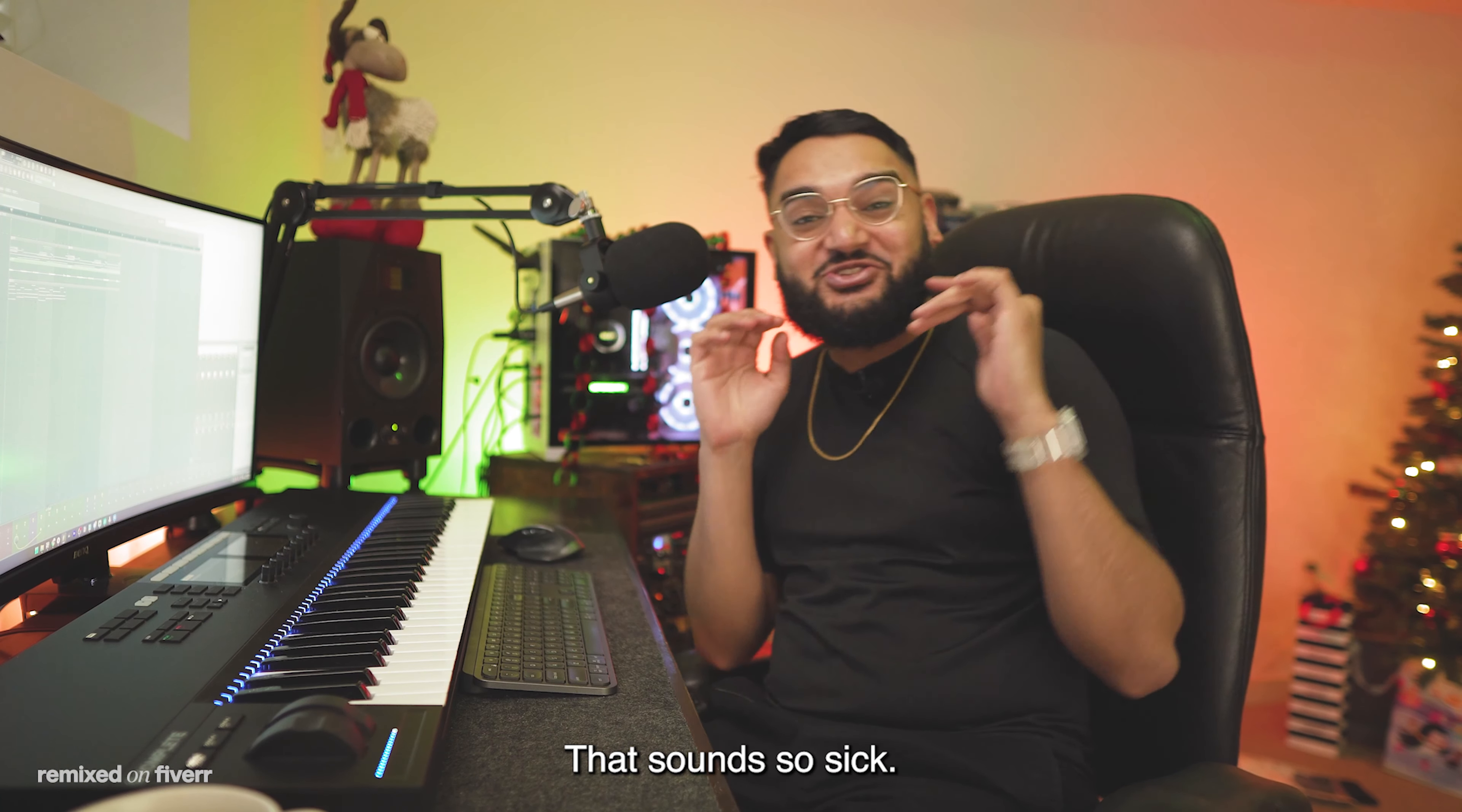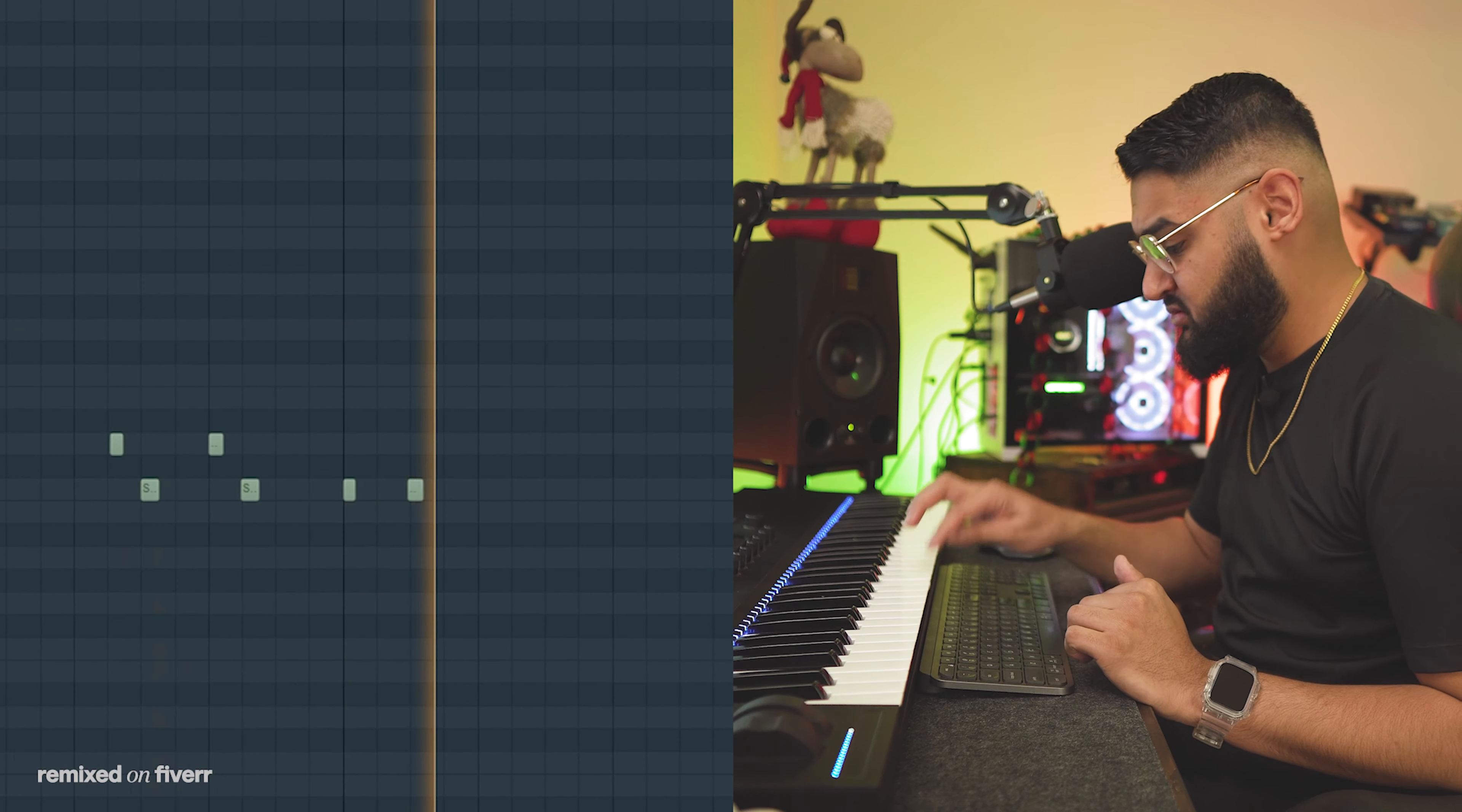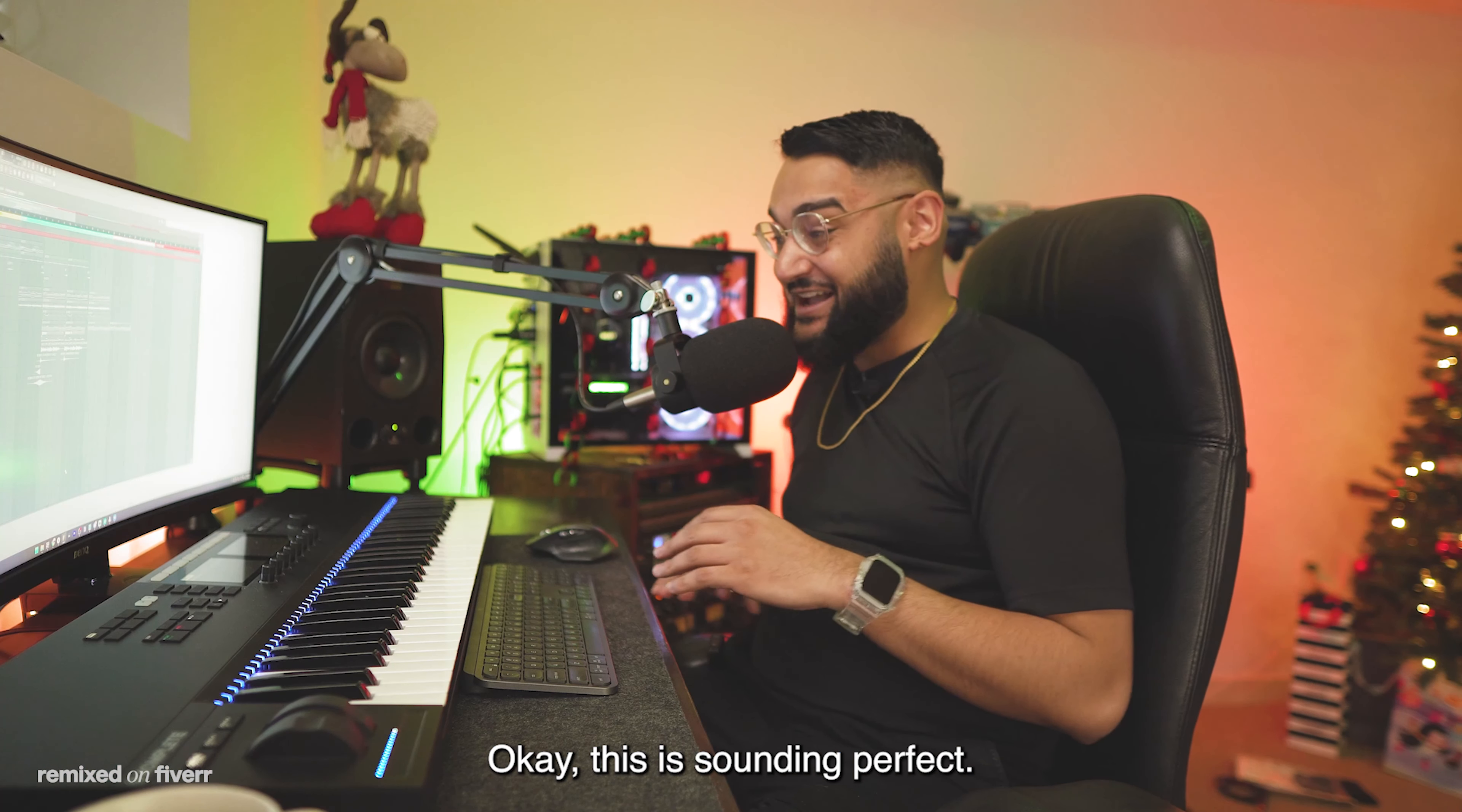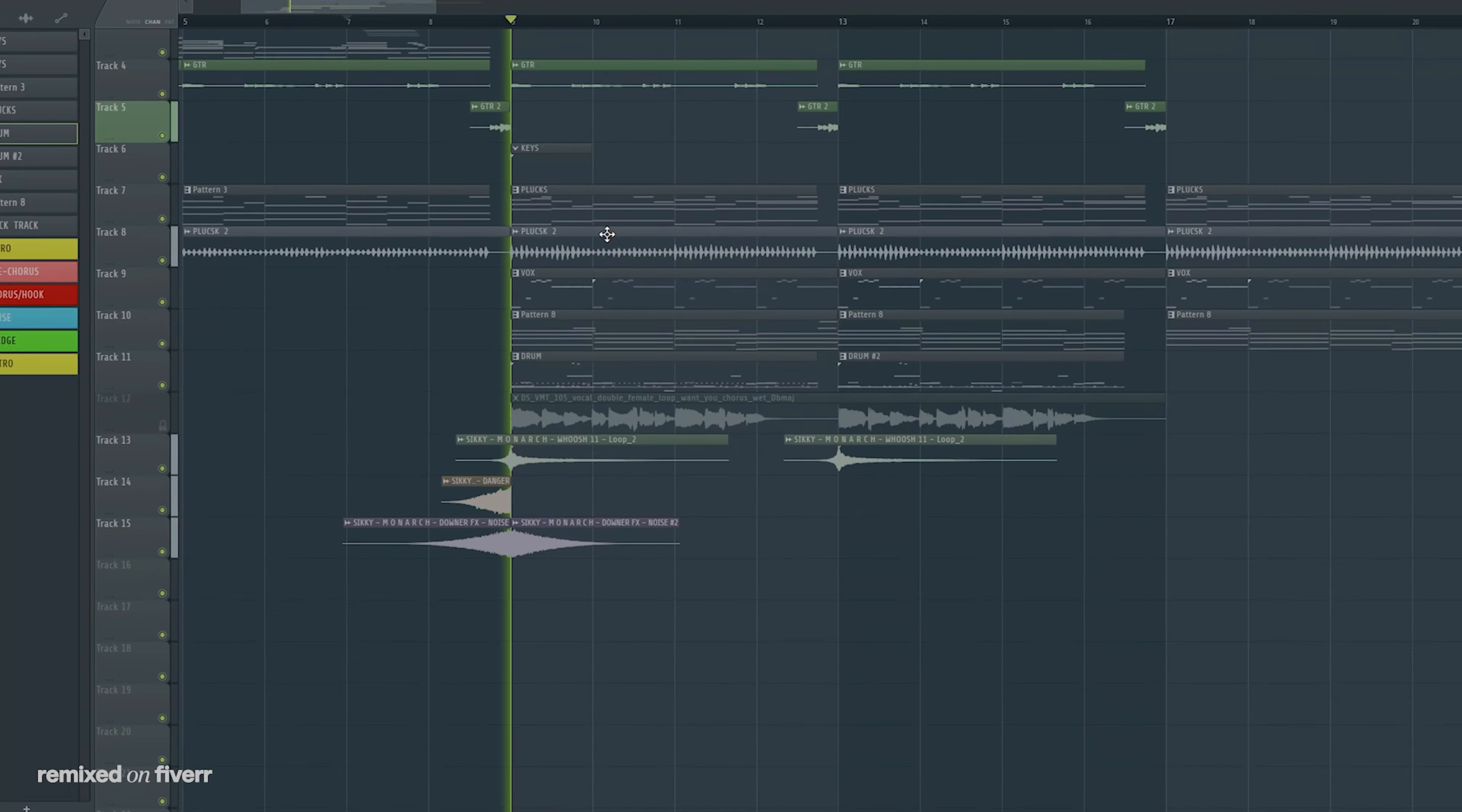That sounds so sick. I think it's time we start adding a little bit of those drums that I love so much. This is sounding perfect. All this needs is some of that sticky vocal magic, some sound effects, and a little arrangement. Let me show you what that sounds like.